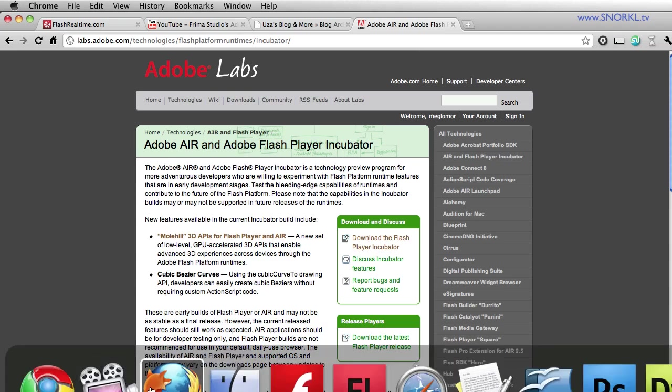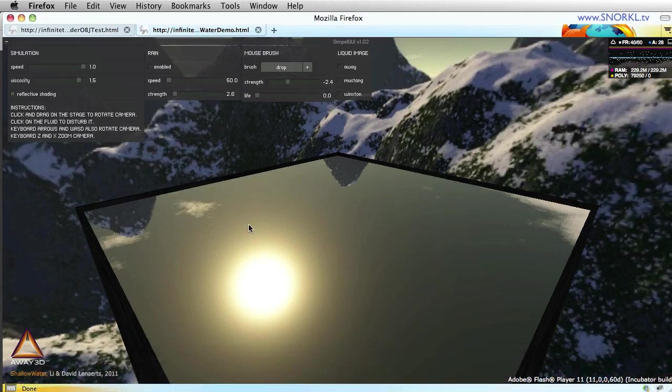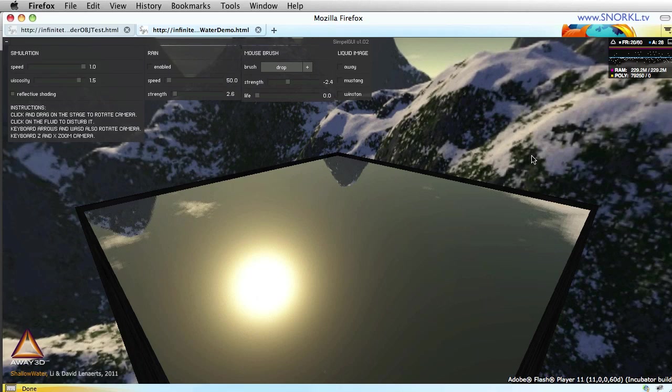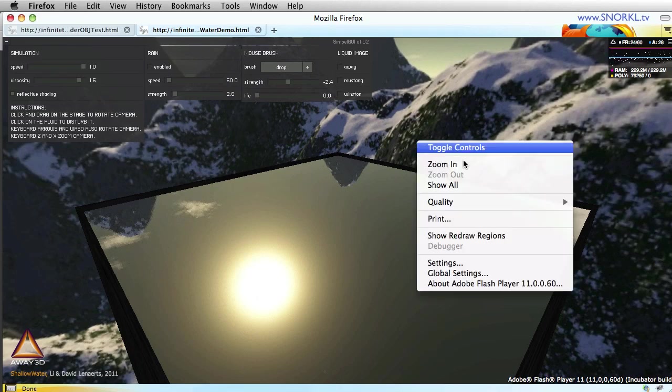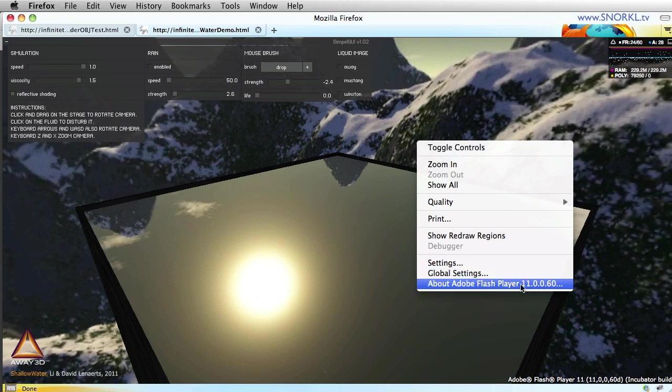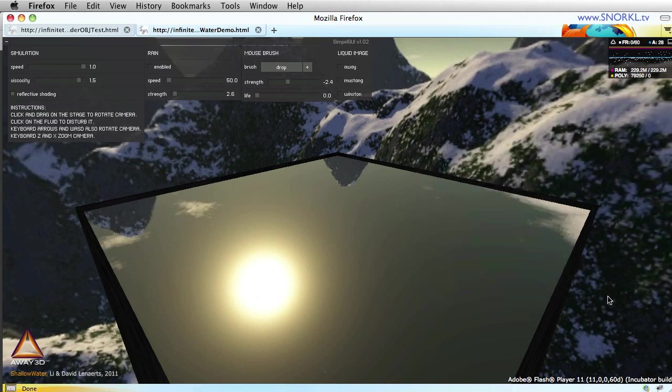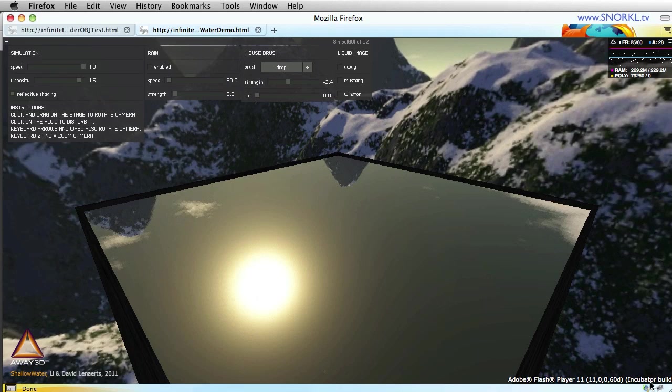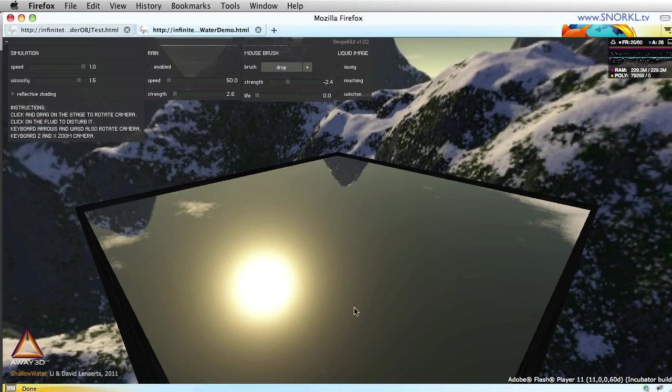I'm going to jump over to Firefox where I have the incubator installed. This was built by Away3D. They make a 3D engine to use with Flash. This is rendered in Flash Player 11 and when you install Flash Player 11, all your Flash content is going to have this little tag on the bottom: Flash Player 11 incubator build. Here you notice this nice glossy surface.